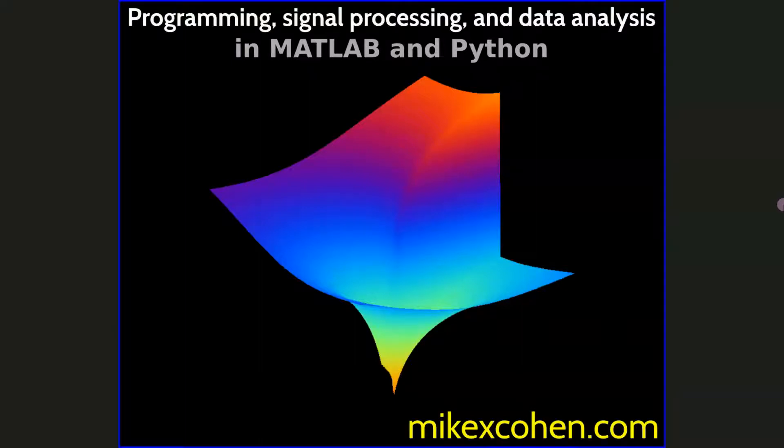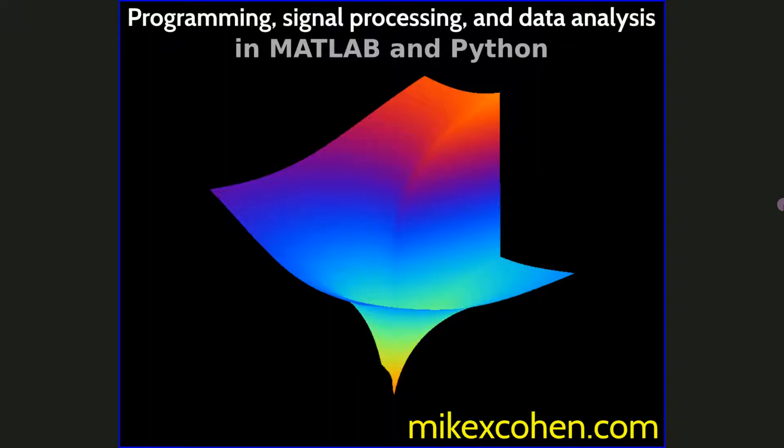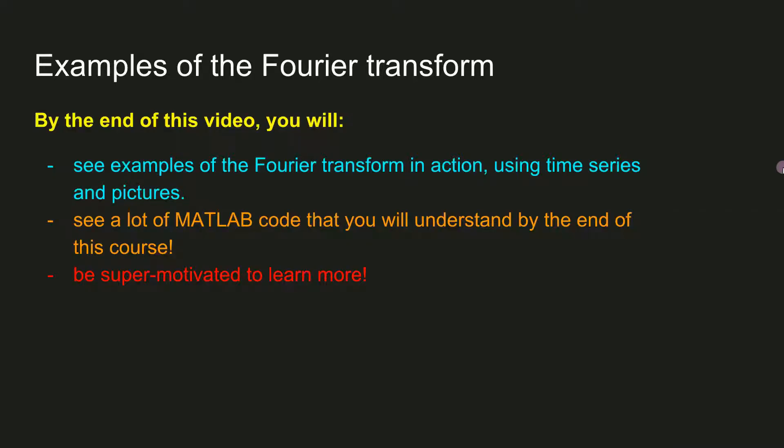In this video I'm going to show you a bunch of examples of 1D time series signals and 2D images and their power spectra computed by the Fourier transform. I'm not going to go into detail about the math or the mechanisms of the Fourier transform, not until the next section.